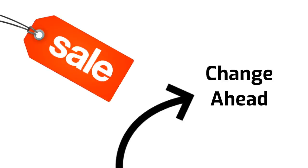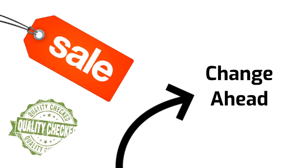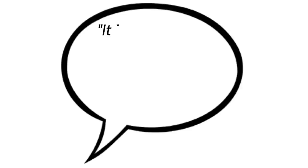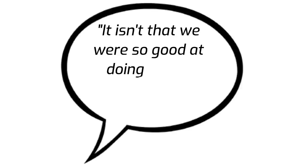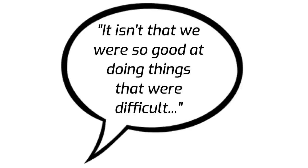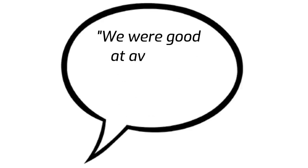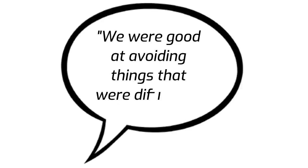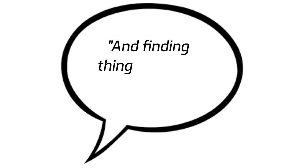We handled those losing hands pretty well when we bought into them very cheaply. But of course the success came from changing our ways and getting into the better businesses. It isn't that we were so good at doing things that were difficult, we were good at avoiding things that were difficult and finding things that are easy.